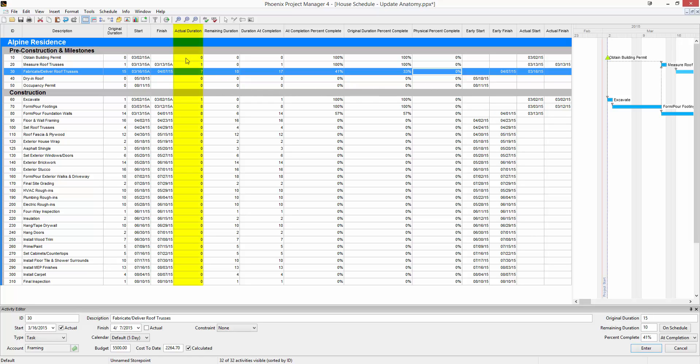There's the actual duration. This is that blue part of the bar or completed work. There's remaining duration. This is the green or red part of the bar or incomplete work.